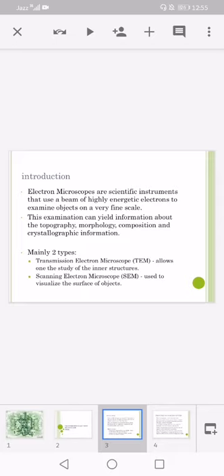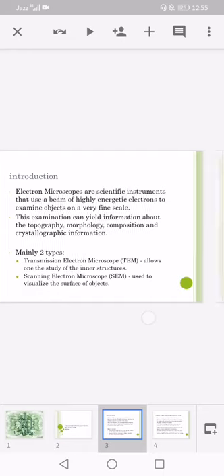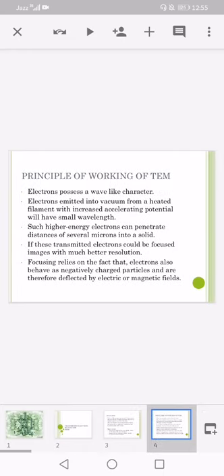Talking about the transmission electron microscope, that allows us to study the inner structures. Principle: electrons possess a wave-like character. Electrons emitted into a vacuum from a heated filament with increased accelerating potential will have small wavelengths.